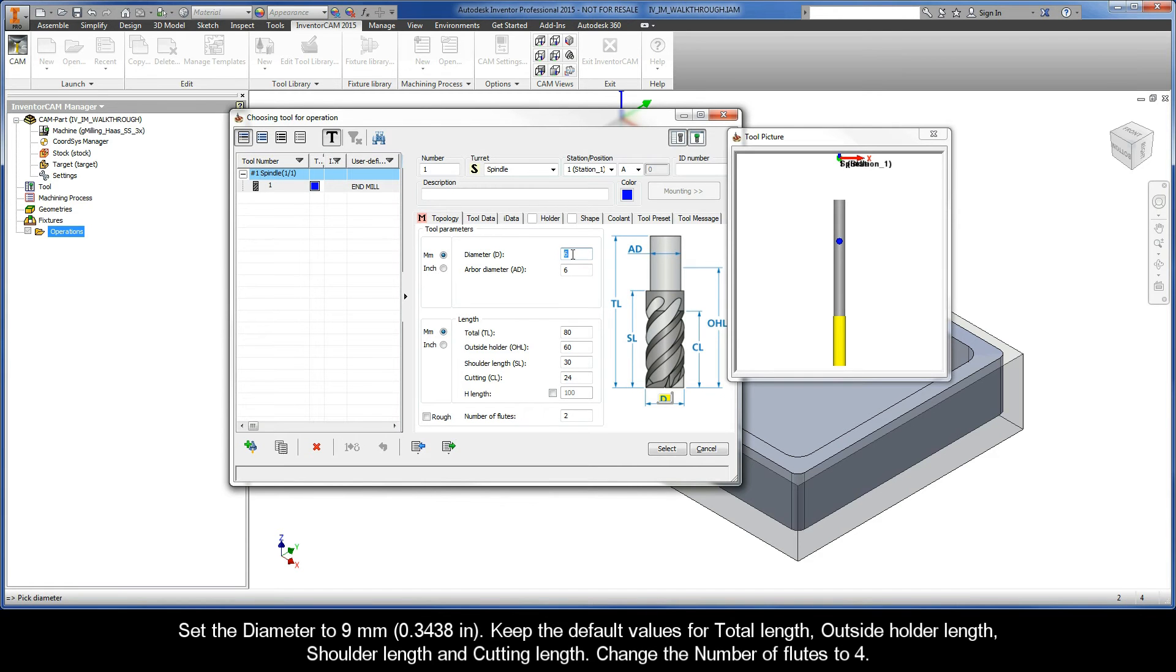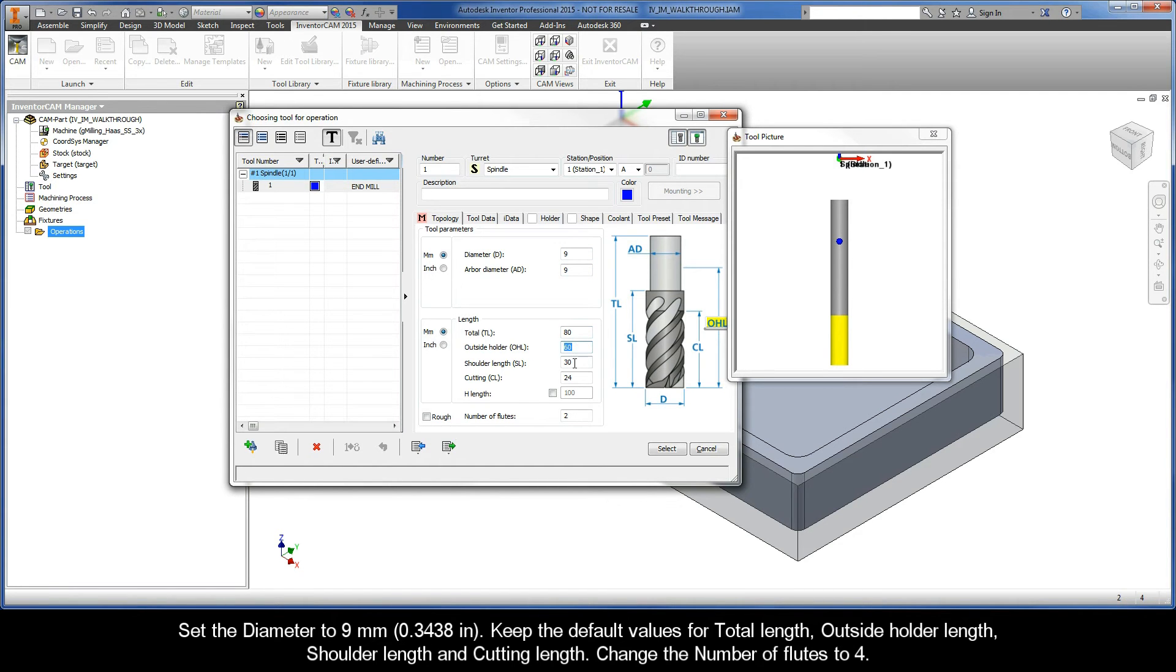Set the diameter to 9 millimeters. Keep the default values for Total Length, Outside Holder Length, Shoulder Length, and Cutting Length. Change the number of flutes to 4.